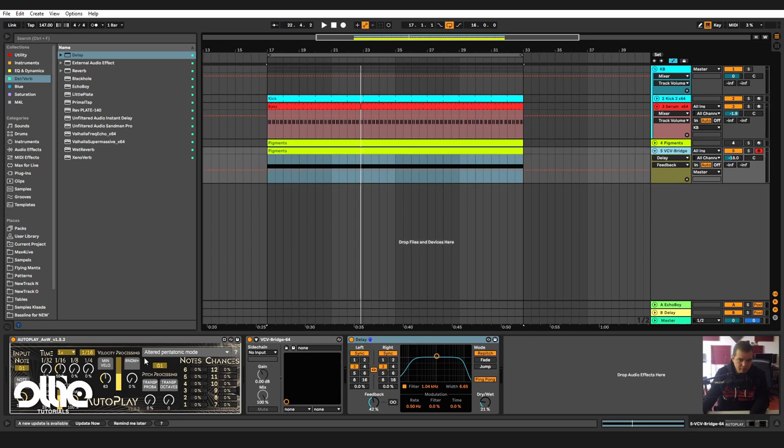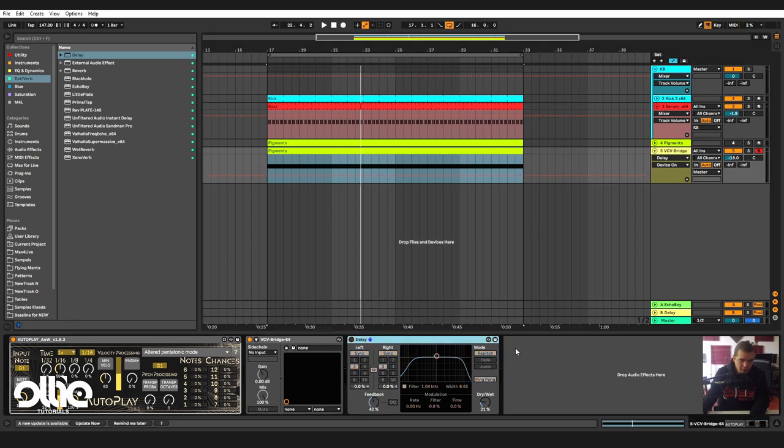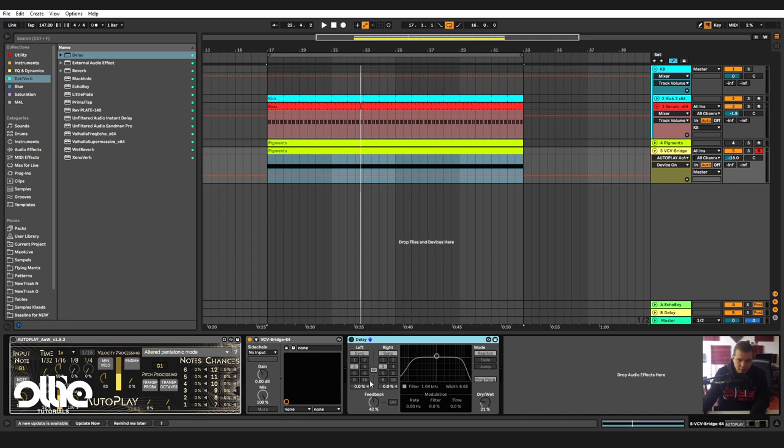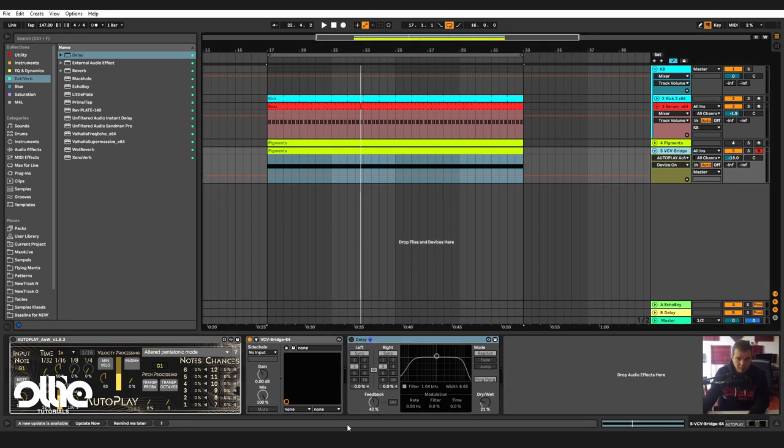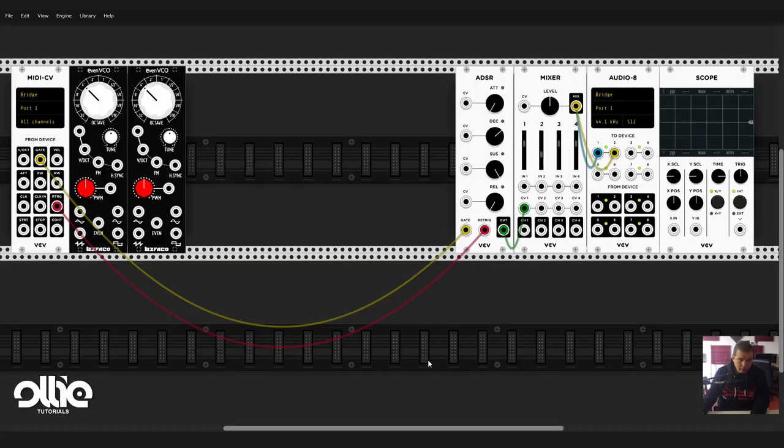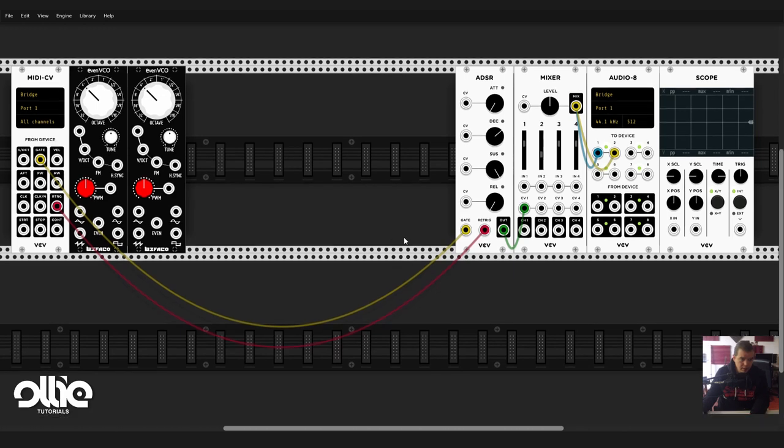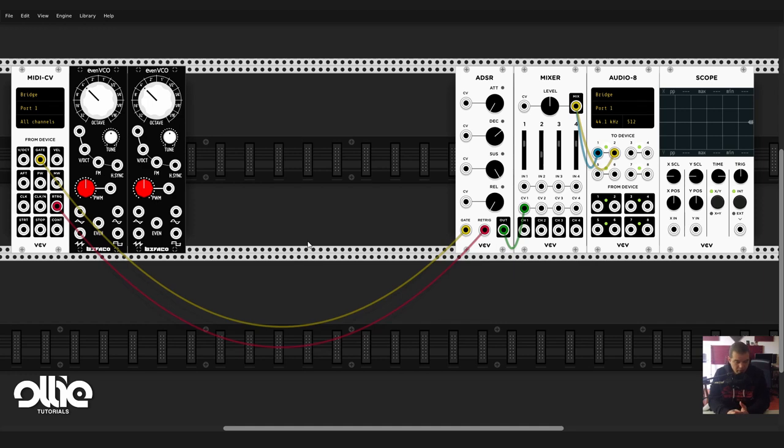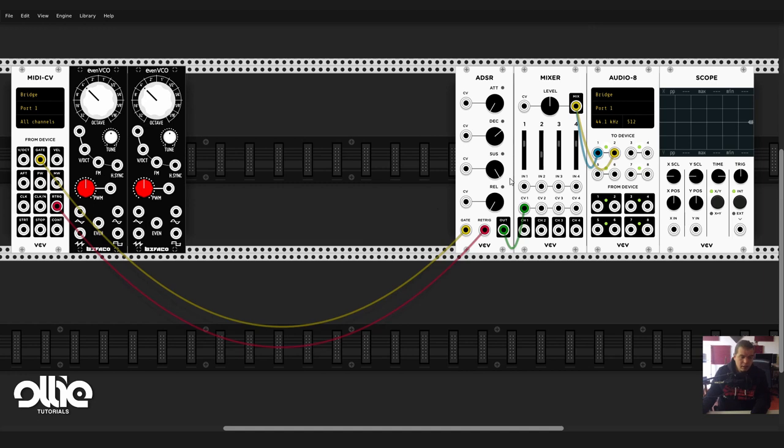To get our juicy FM lead I'll duplicate the VCO that we have. By the way, as usual, everything is controlled from Ableton via the VCV Bridge plugin. Let's turn off the arpeggiator and the delay. If you want to know how to set up all of this, I've already made a tutorial on that, you can find the link right here.